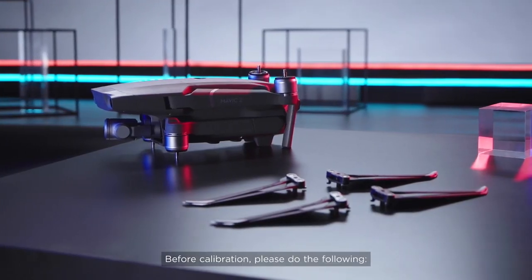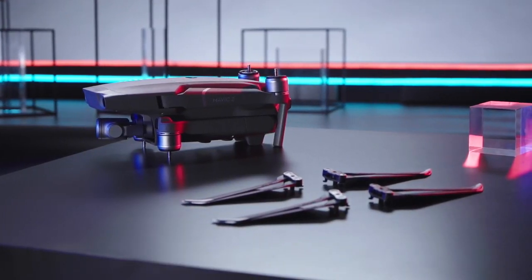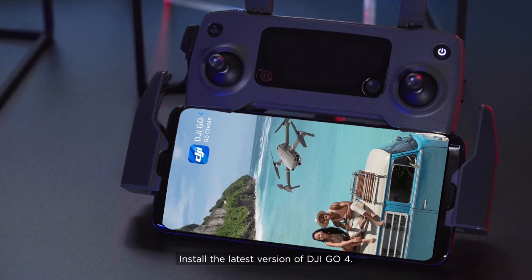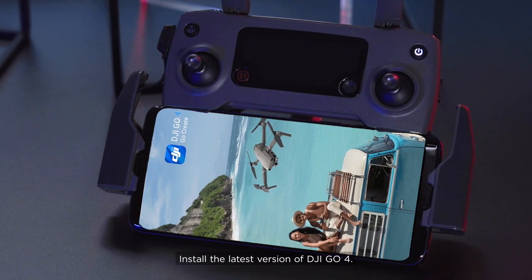Before calibration, please do the following. Install the latest version of DJI GO 4.